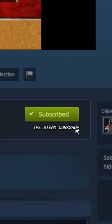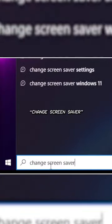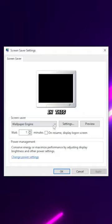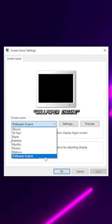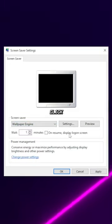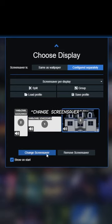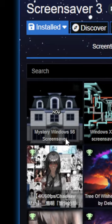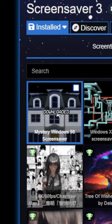After you download them on the Steam Workshop, go to your desktop search bar and type in 'change screensaver.' In this window, click on the drop-down menu and select the Wallpaper Engine option. Click on settings, select whatever monitor you want to have the screensaver on, and click 'change screensaver.' Now select one of the old Windows screensavers you downloaded, and there you go.